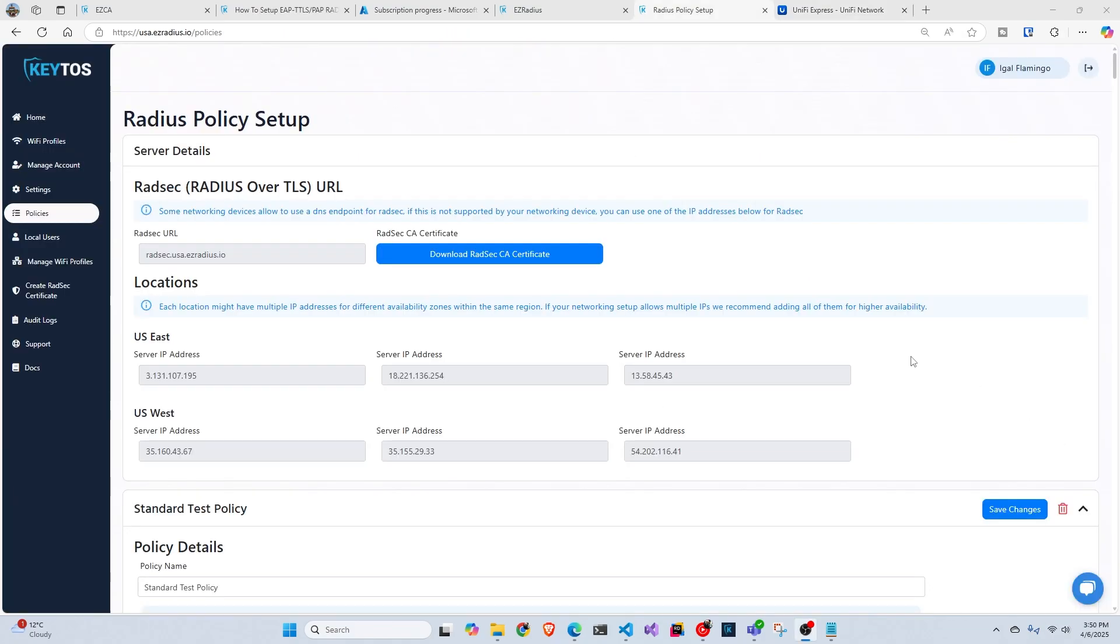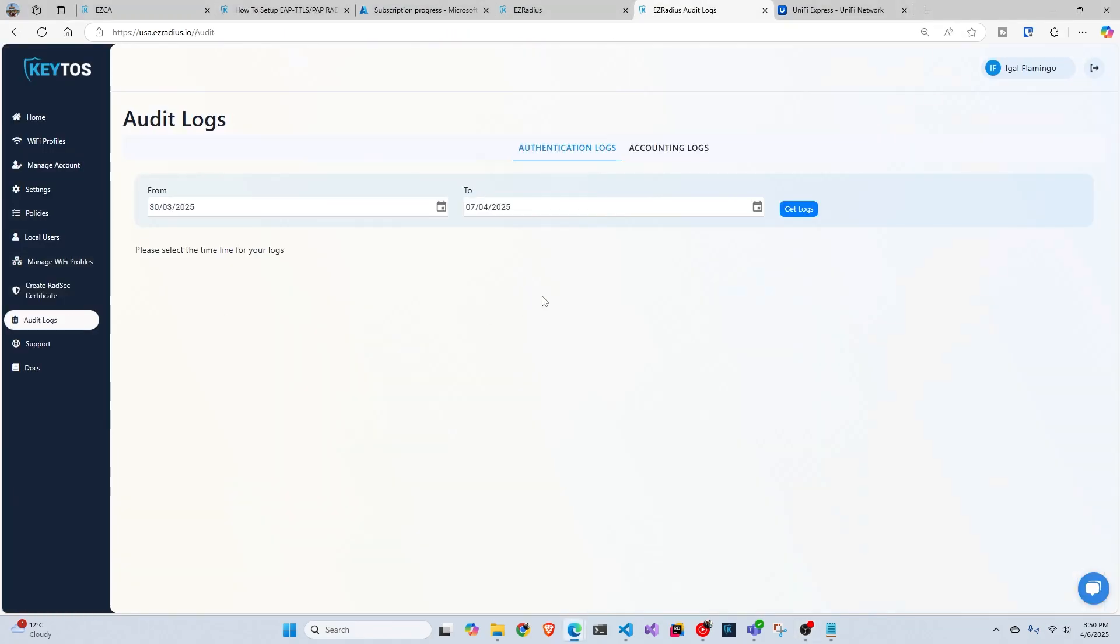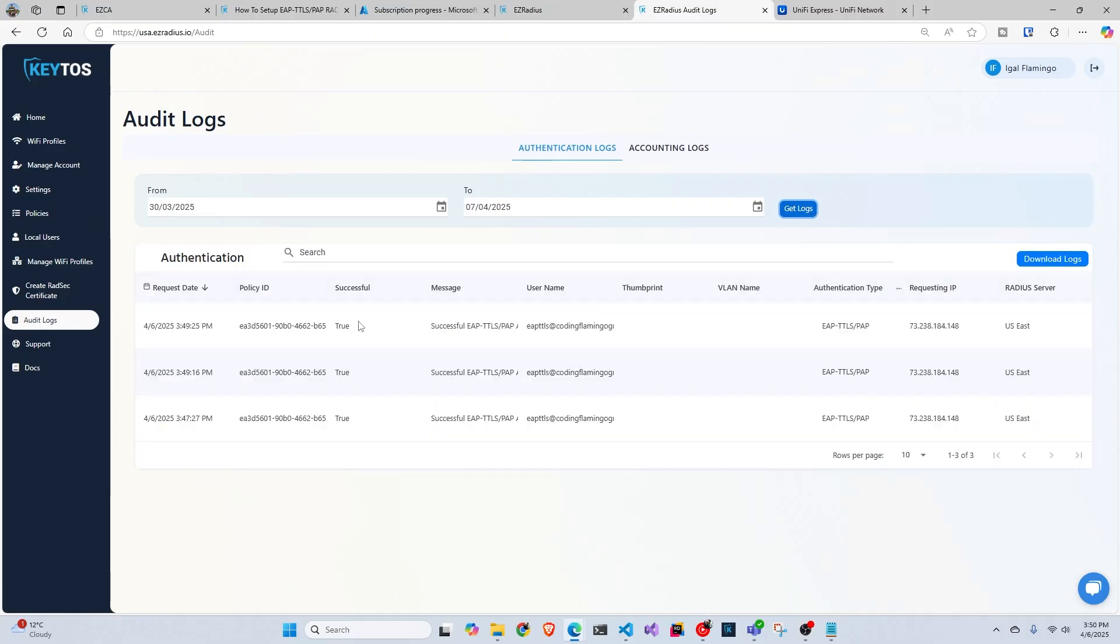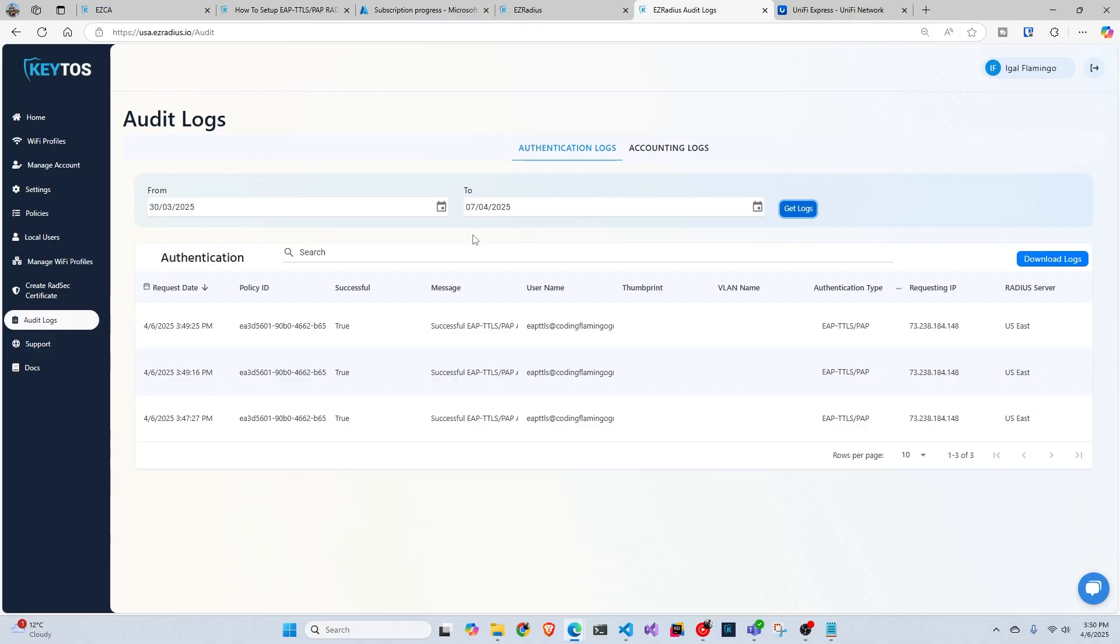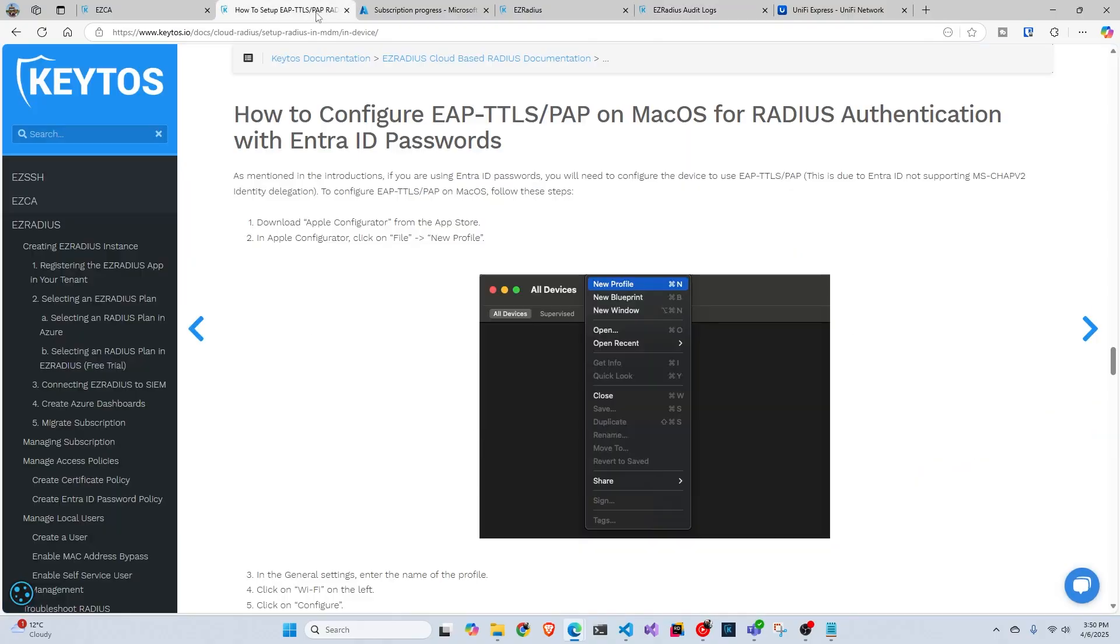So if you're having issues, the best way to troubleshoot is go to the audit logs and click get logs and you'll see your authentications. If they're false, there will be some errors here that it will send you to the documentation. The number one error we see is that in Mac, so you saw Windows super easy to set up.